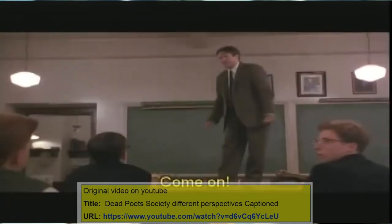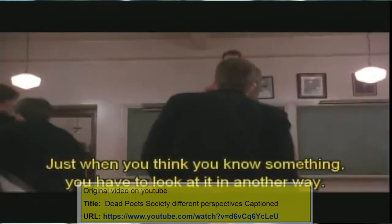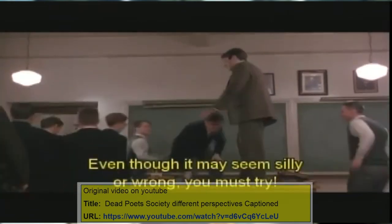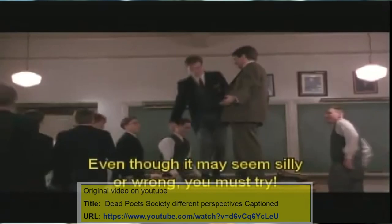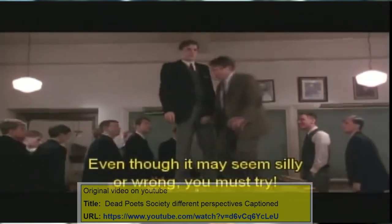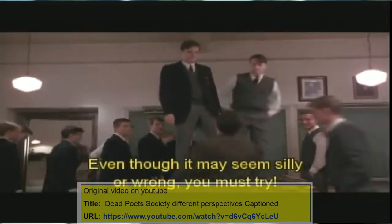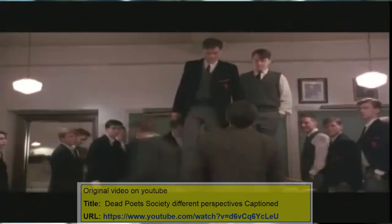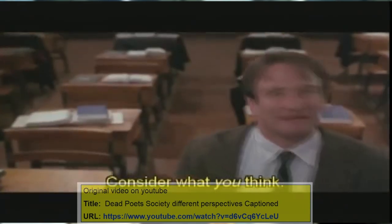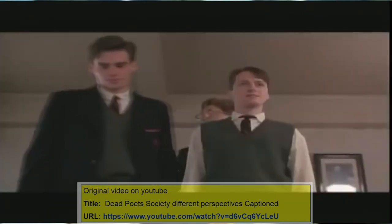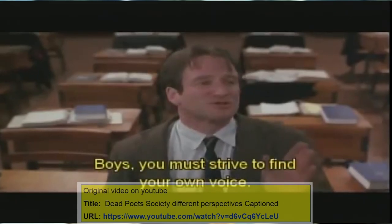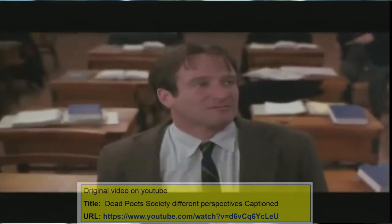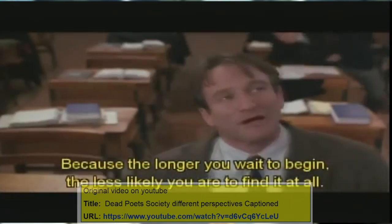Just when you think you know something, you have to look at it in another way — even though it may seem silly or wrong, you must try. Now when you read, don't just consider what the author thinks; consider what you think. Boys, you must strive to find your own voice, because the longer you wait to begin, the less likely you are to find it at all.